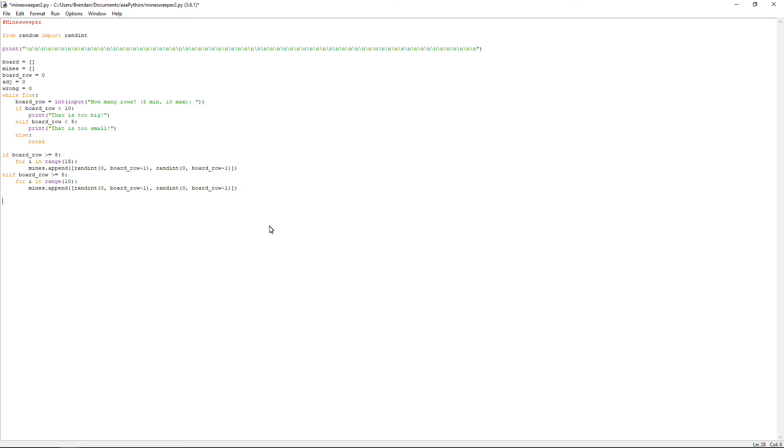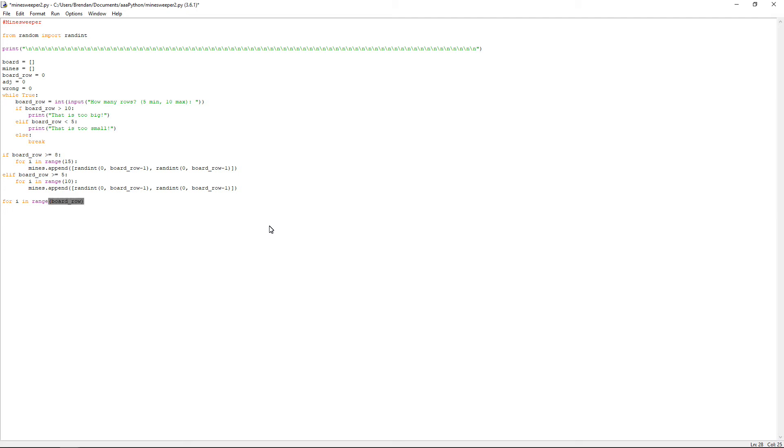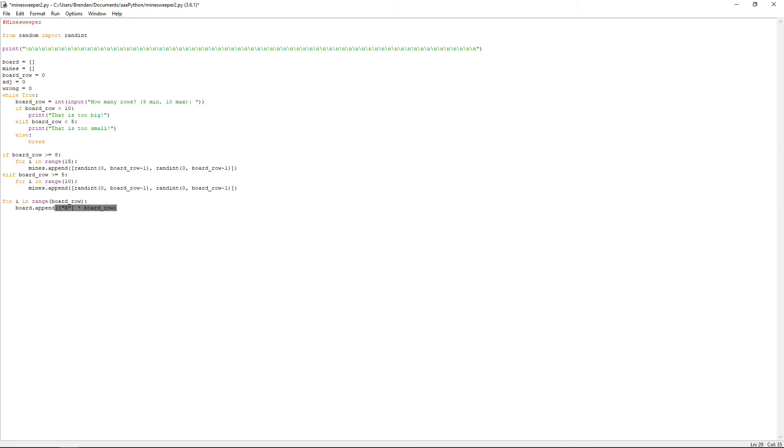Then what you want to do, I always like to use i in my for loop. So it will be for i in range, if I can actually type it correctly, in range bracket, board underscore row, colon, enter, board dot append, open bracket and open square bracket. You want to have quotes around this x, and then you can close off the square bracket. You can do a space and do times, which is an asterisk, board underscore row, and then close off the bracket. I just want to see how long this has been recording for.